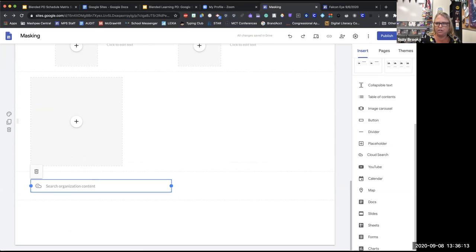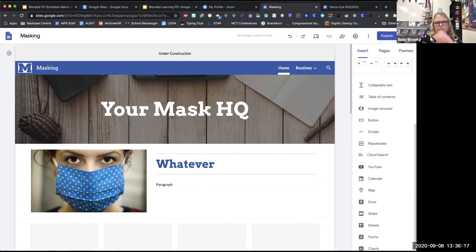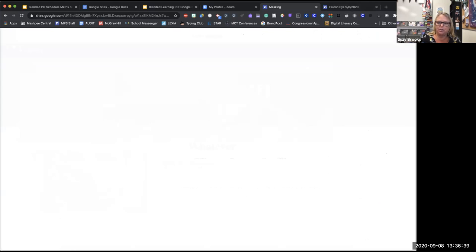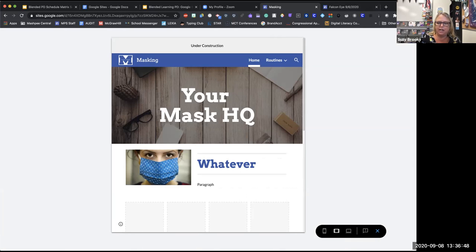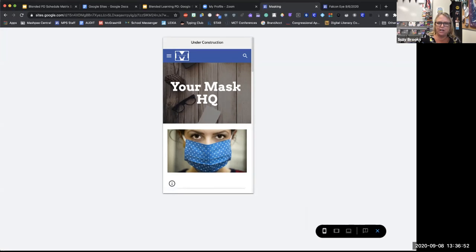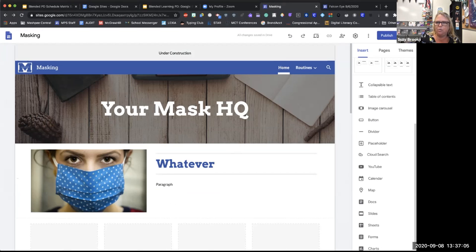I'm going to stop for a minute and take questions. When you're ready to review your work, there's a Preview button that shows you what your site will look like on a computer screen, on a tablet like an iPad, and on a phone. If you want to collaborate with others, it's just like a regular Google Doc — you can share with them and they can come in and work on it with you. And you also have Settings here, which we already went through.